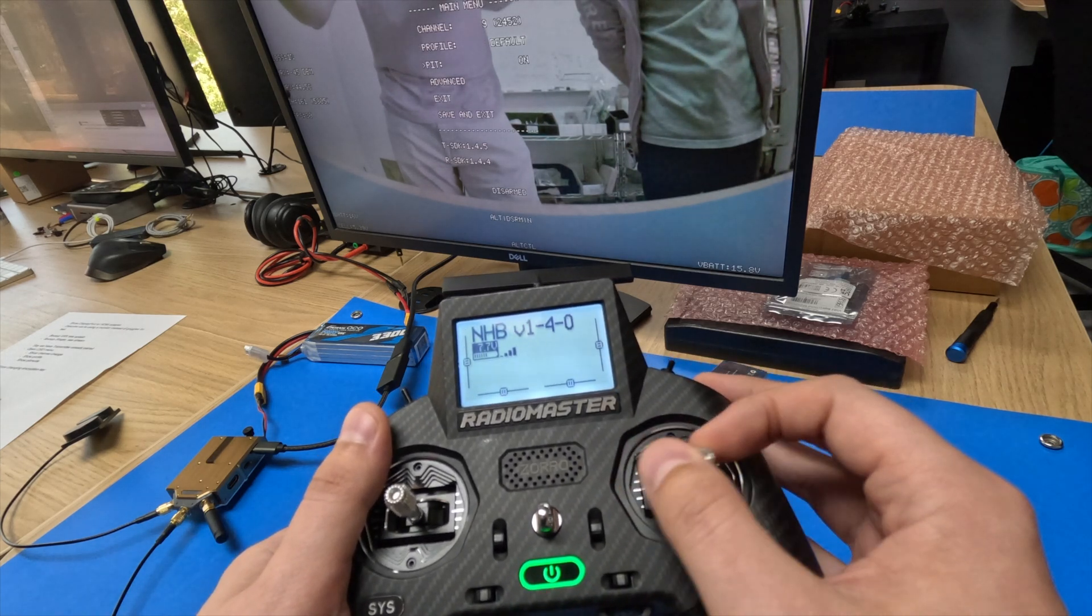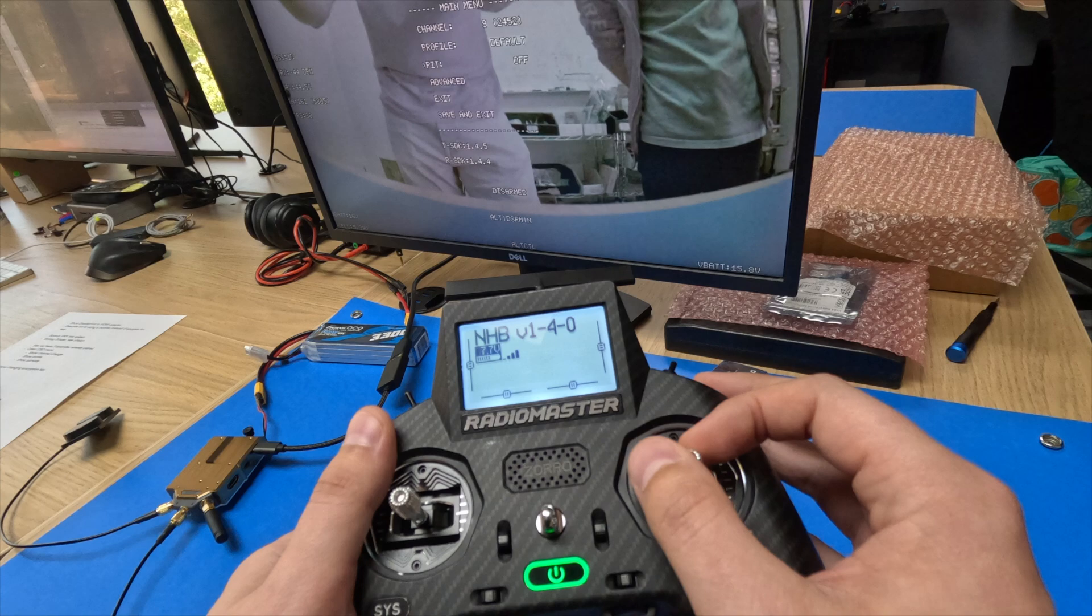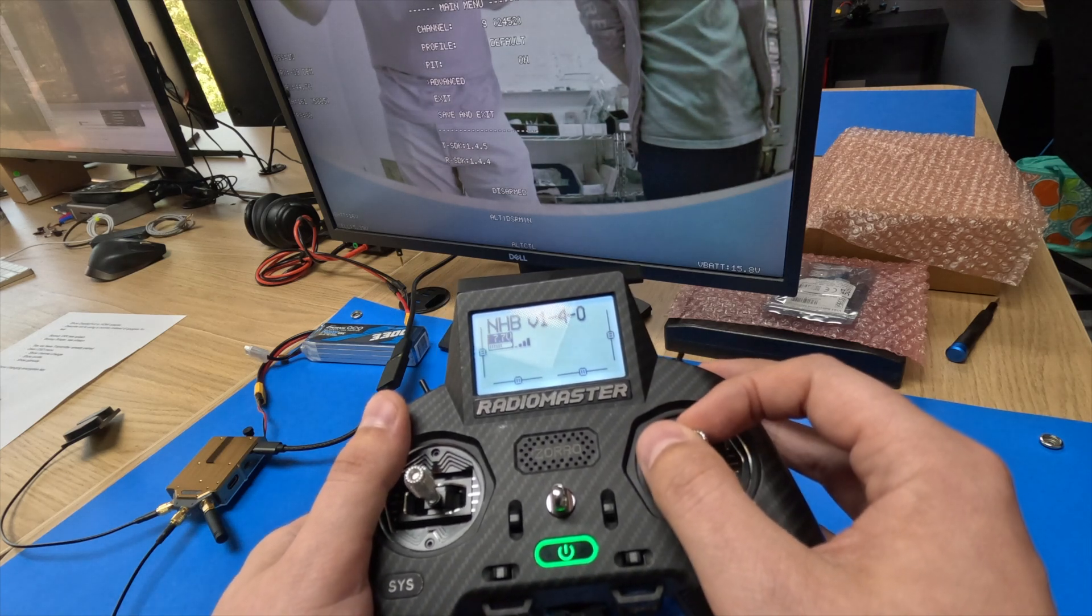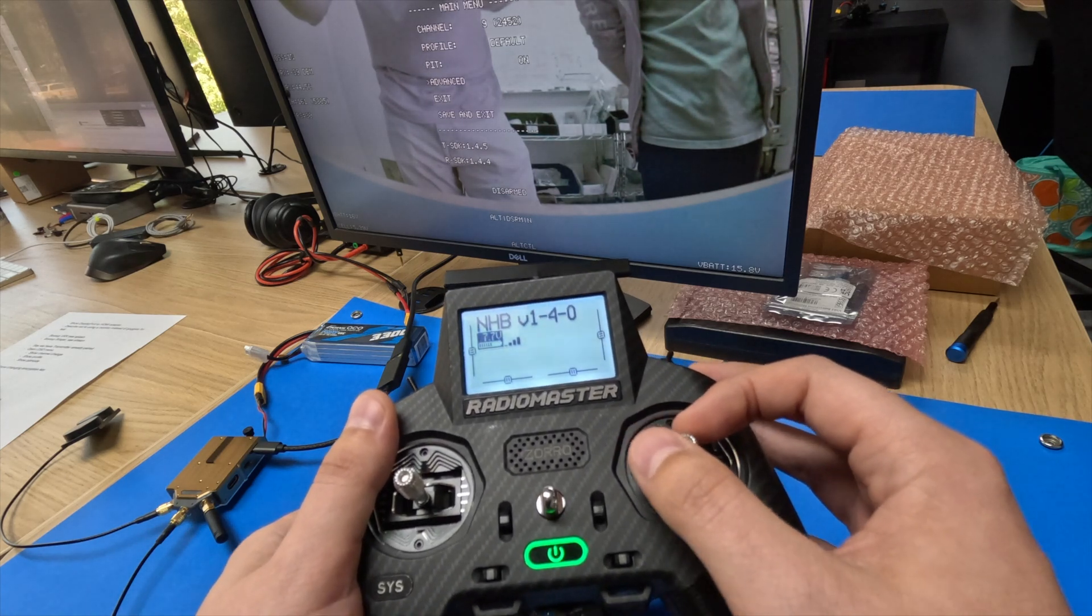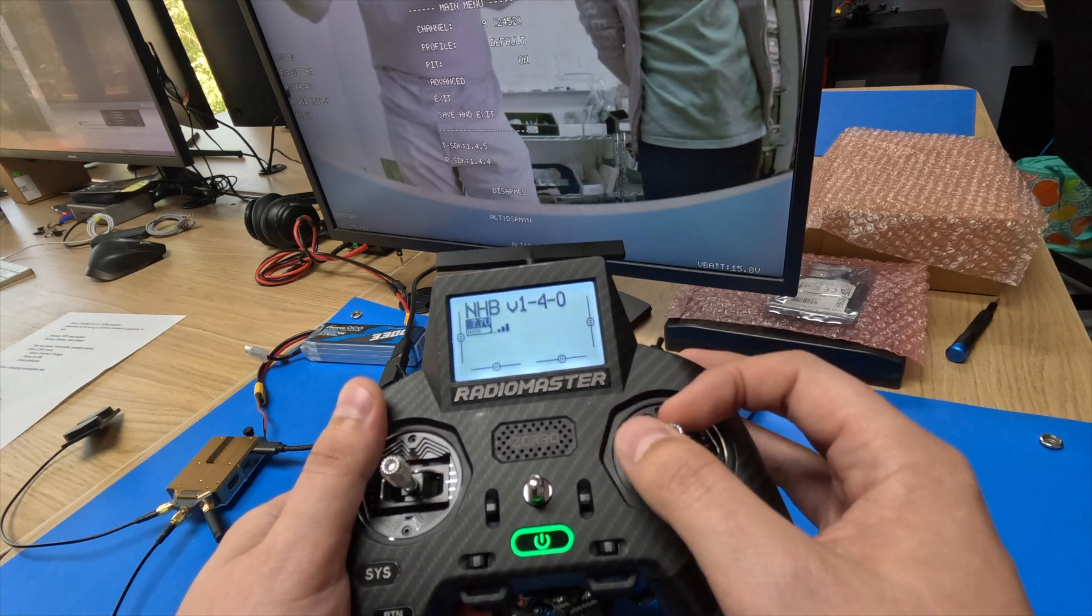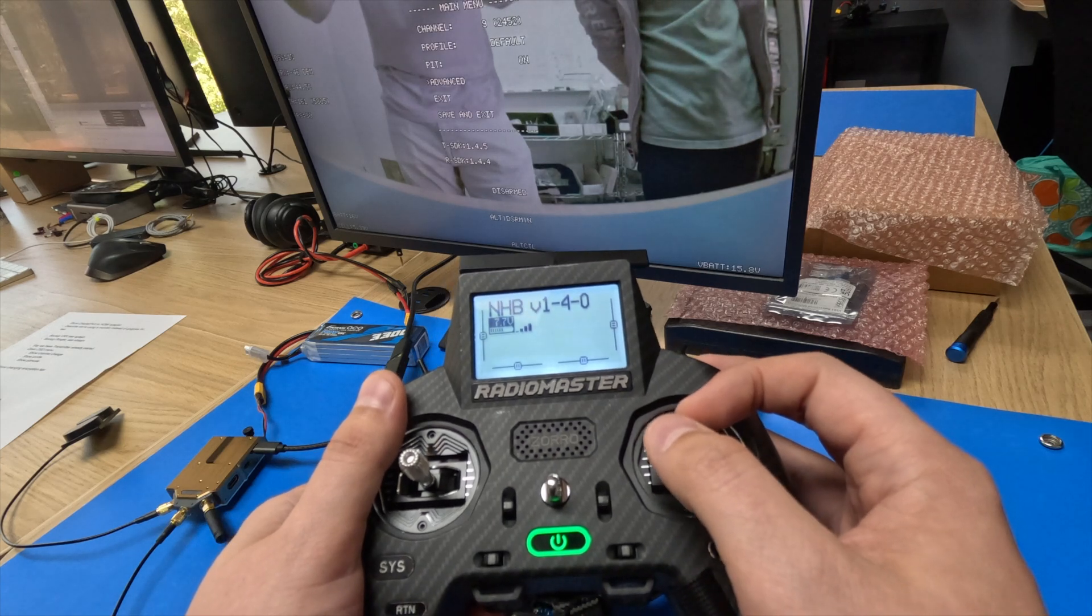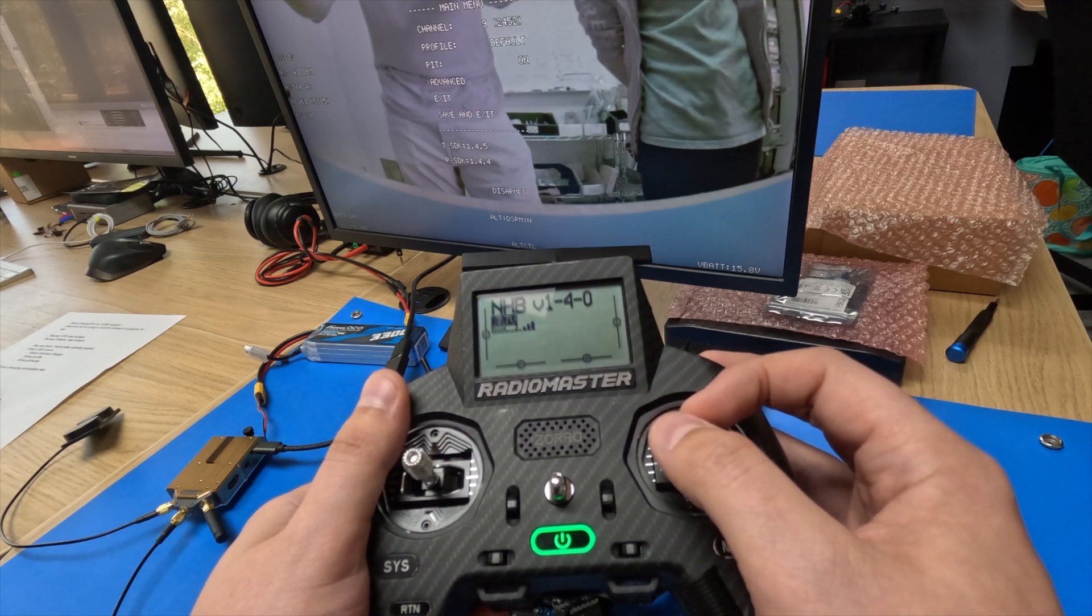We also have our PIP mode, either PIP mode on or off. And then advanced menu, which is not available in this video, but will be soon.